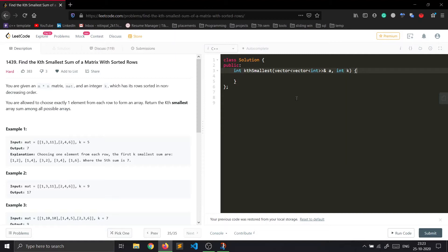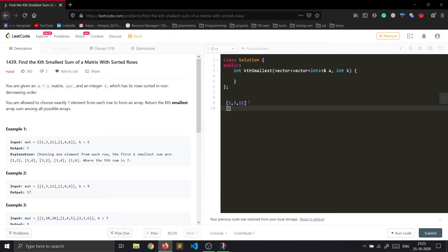The problem says you are given a matrix of size m cross n and an integer k, where each row is sorted in non-decreasing order. We are given an array — let's take the first example — where all the rows of the matrix are in non-decreasing sorted order.